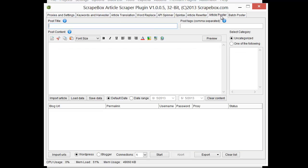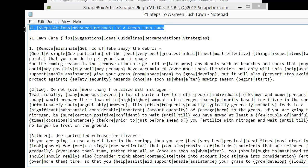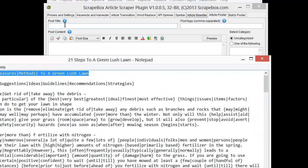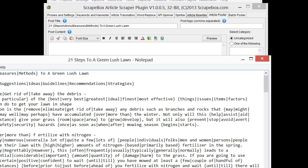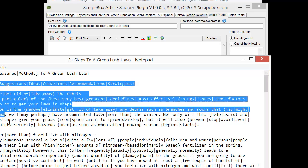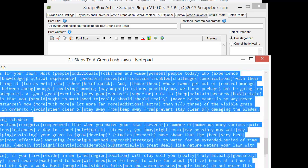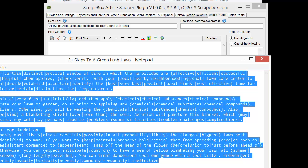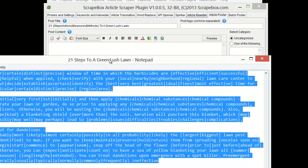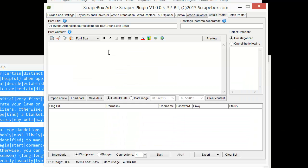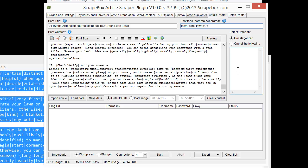Let's go to the article poster here. I'm just going to open up the 21 steps to a lush green lawn and I'm going to grab this as the title here and put it in and then grab my article itself and put it in. Then I can put in post tags if I want. If I happen to have a category set up on the blog then I can select one, otherwise I'm just going to choose uncategorized here.